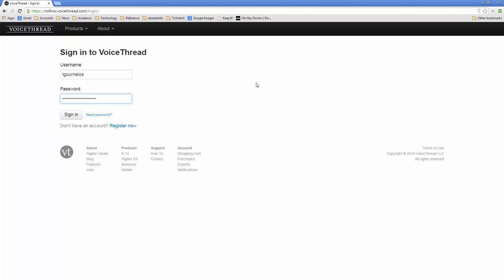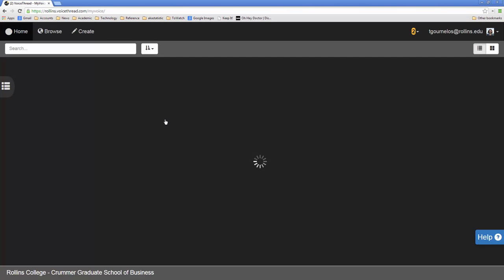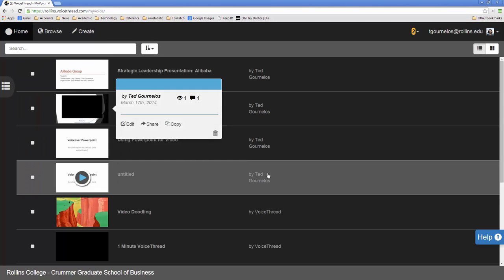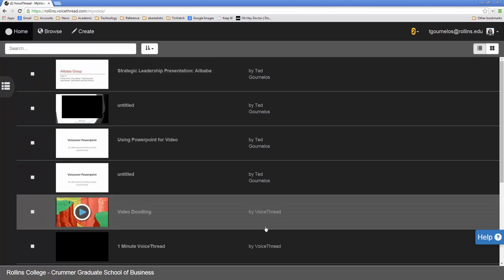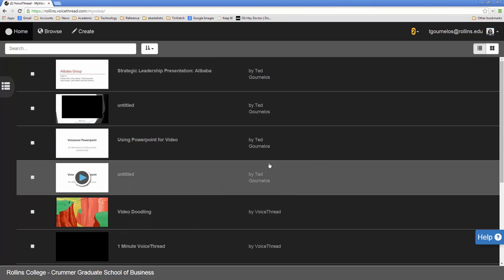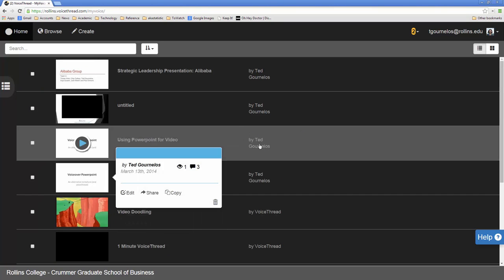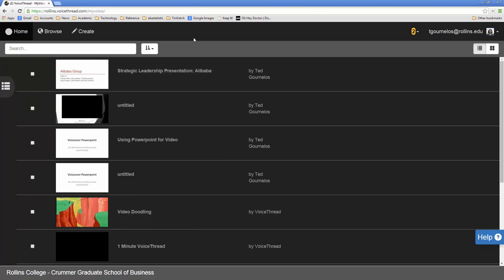So once you're there it will take you to this My Voice section of VoiceThread. And if you have existing VoiceThreads you can go ahead and edit those or you can make a new one. And I'm going to click on create.